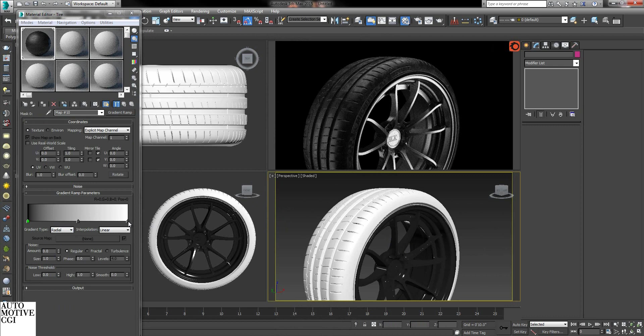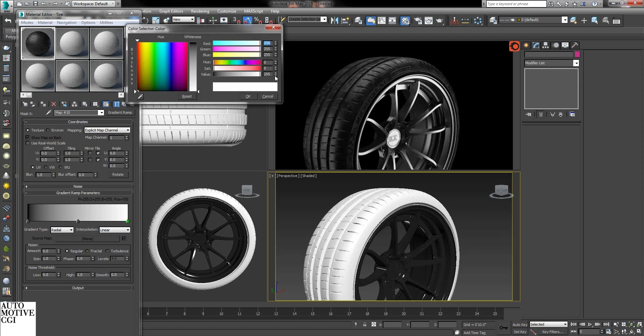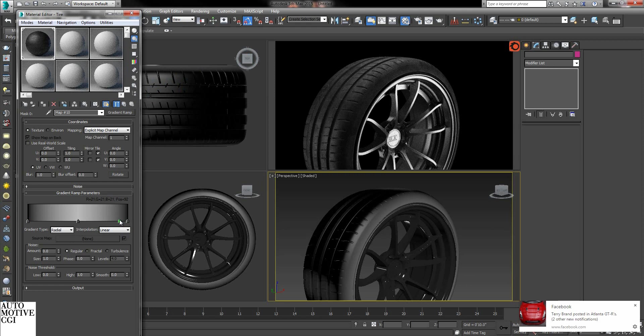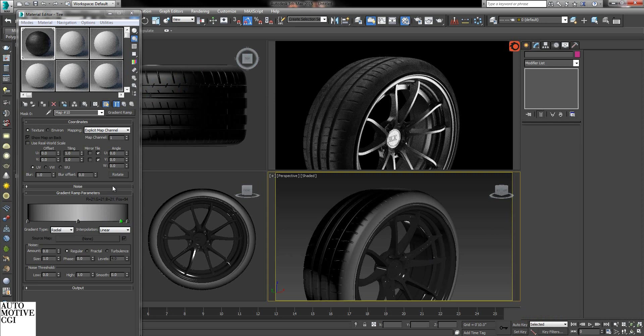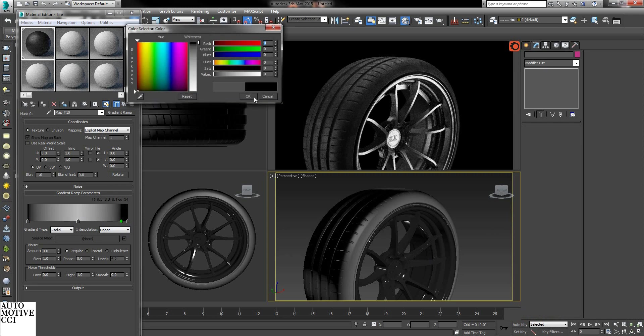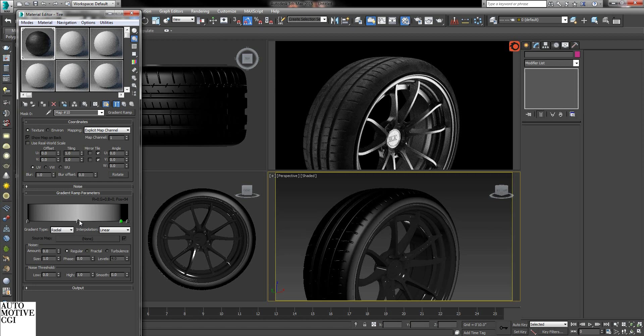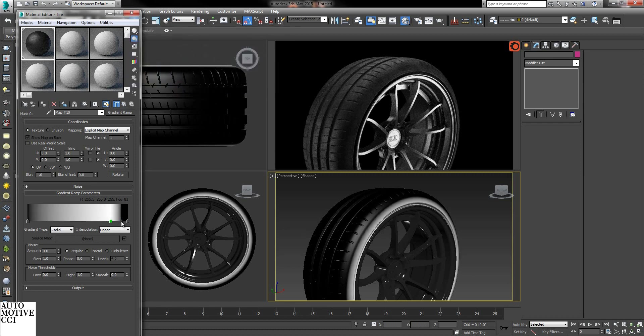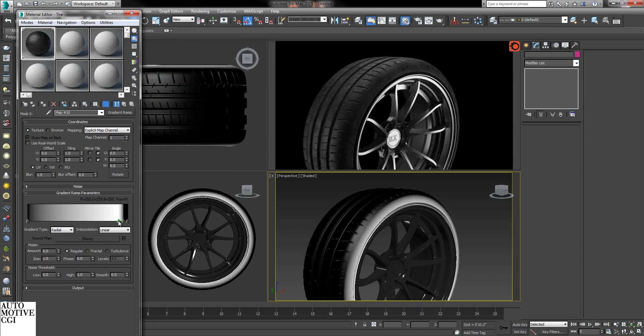So the white is obviously what's visible and the black is not. So we only want the sidewall visible, so we make this color black. Over here. Make sure this is black as well. That way we get a fine line up to here. And change this to pure white.